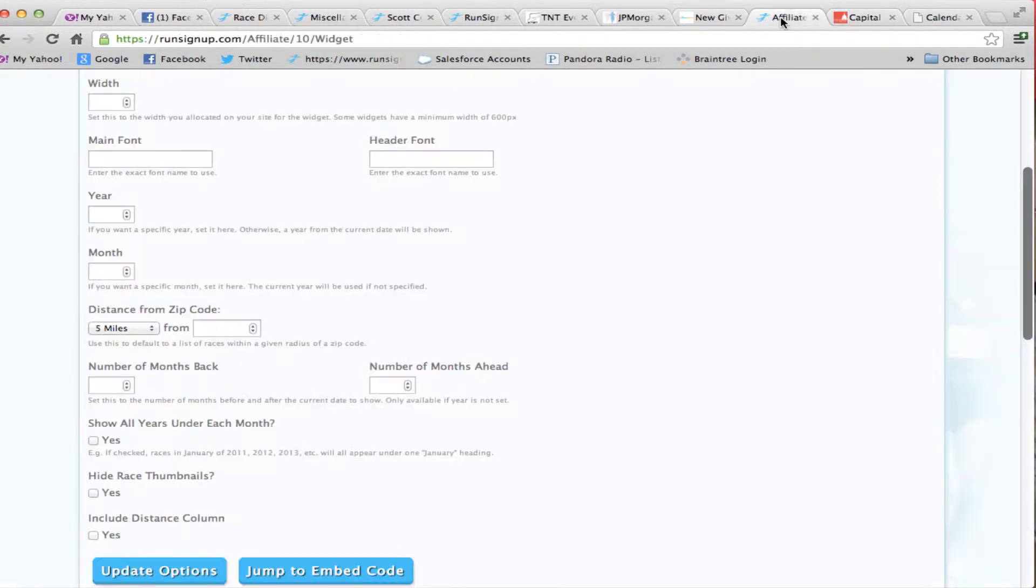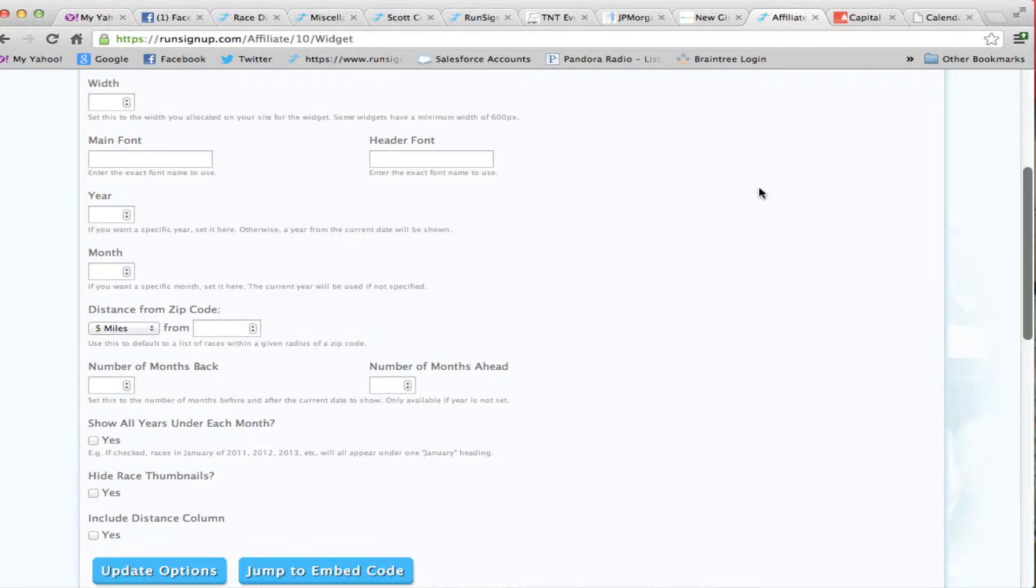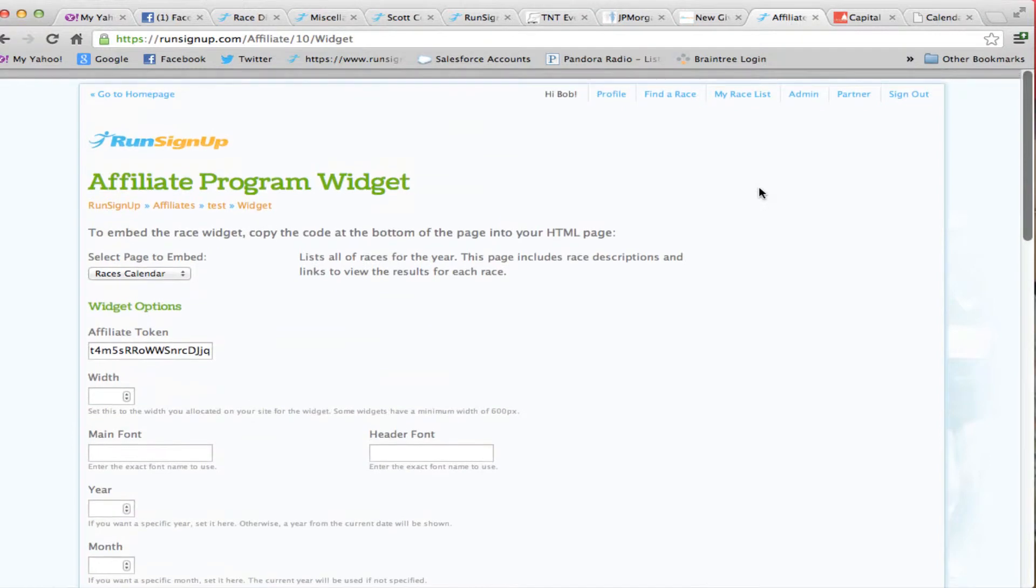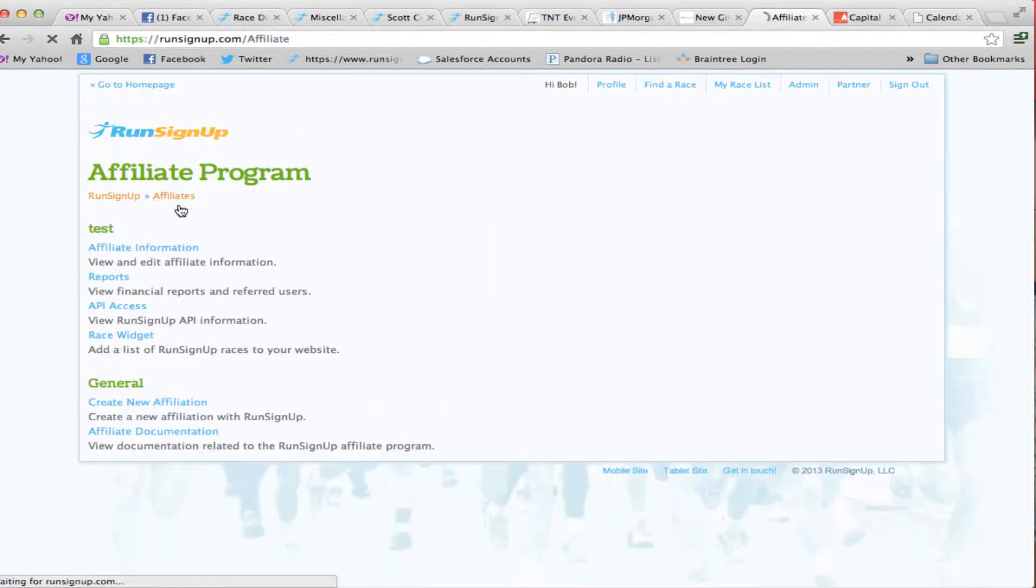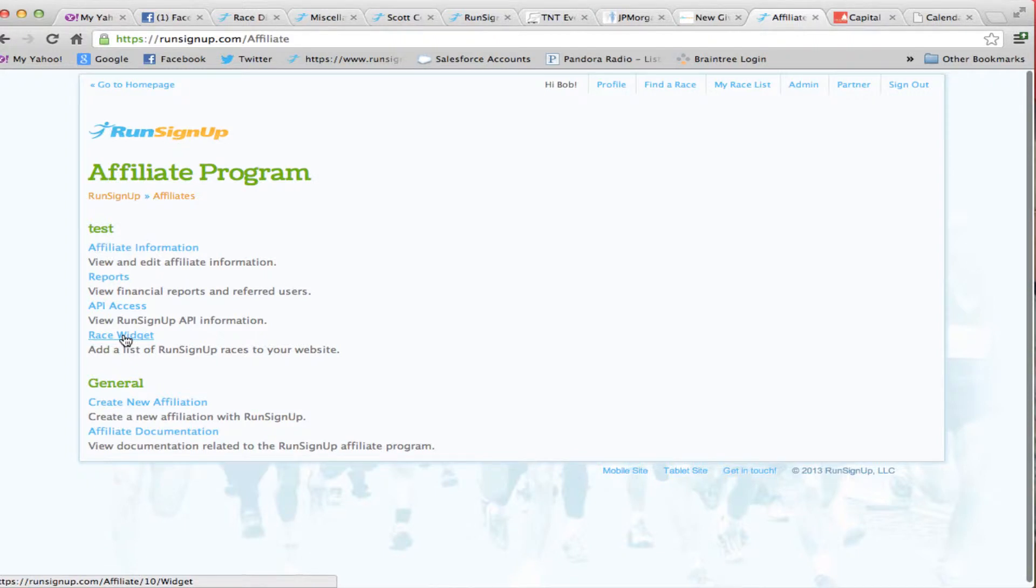To accomplish this for your running store or running club, come to RunSignUp.com/affiliate. Under the affiliate program, once you've signed in, you're able to see a list of things that you can do and click on the race widget.